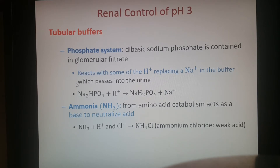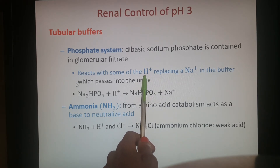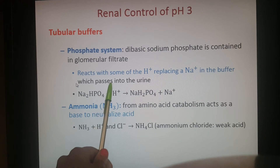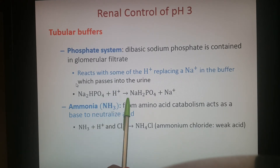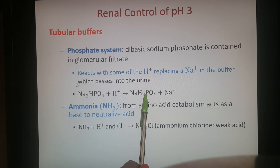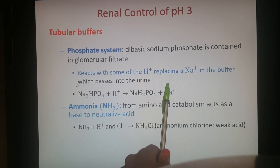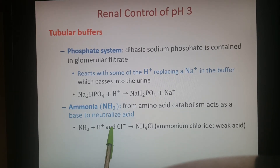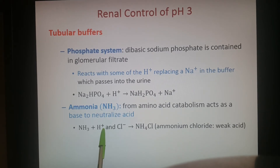Other tubular buffers include the phosphate system, which reacts with hydrogen by replacing sodium: sodium monohydrogen phosphate and a free hydrogen ion become sodium dihydrogen phosphate and a free sodium ion. Ammonia can also neutralize by binding to a free hydrogen ion as well as a chloride ion, forming ammonium chloride — a weak acid — but still focused on removing those hydrogen ions.